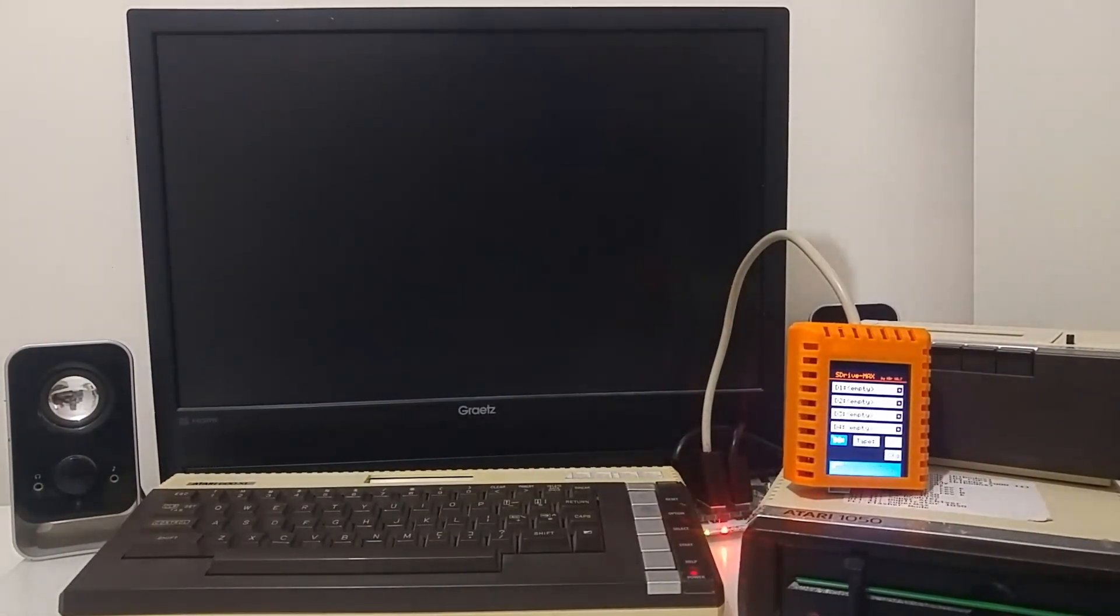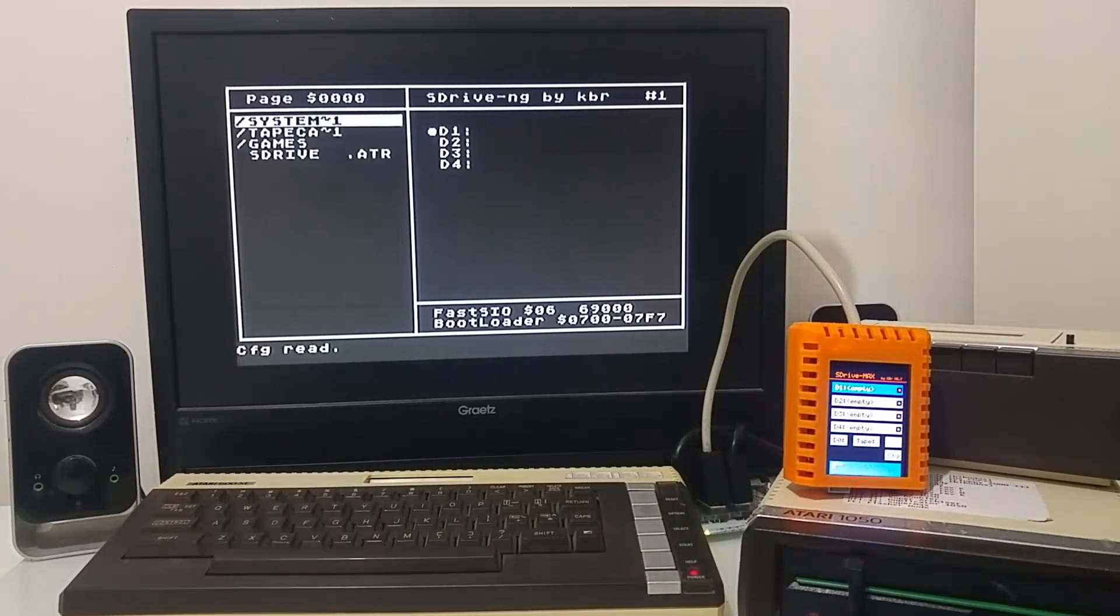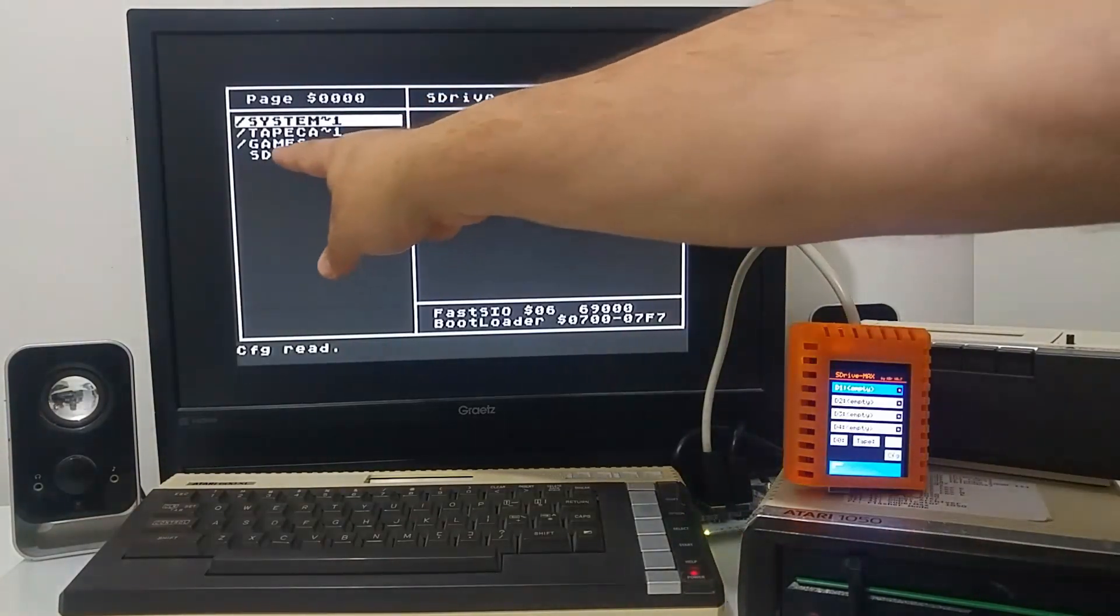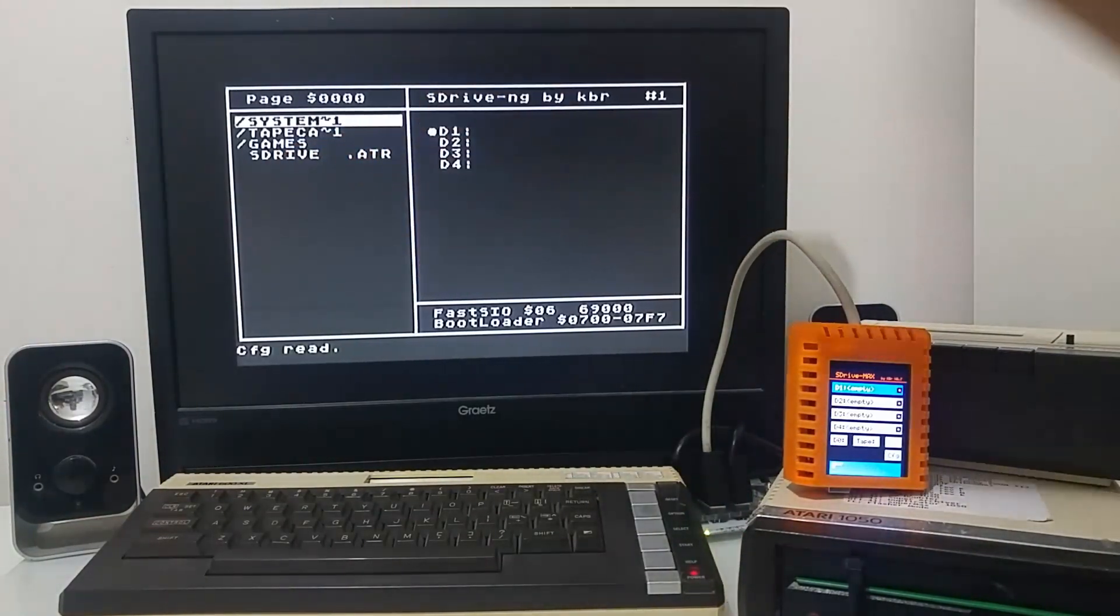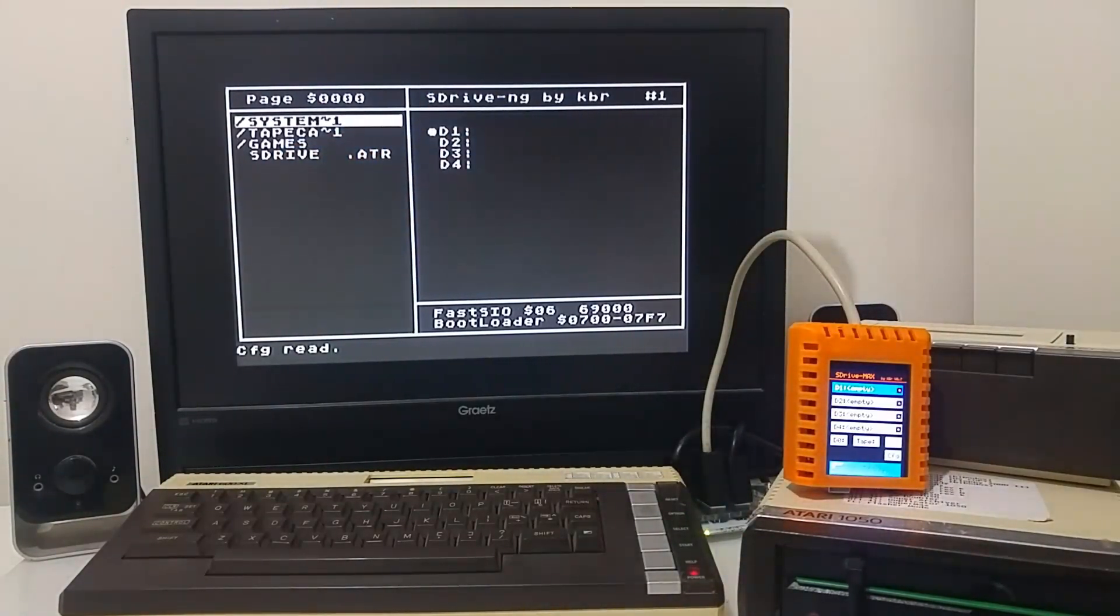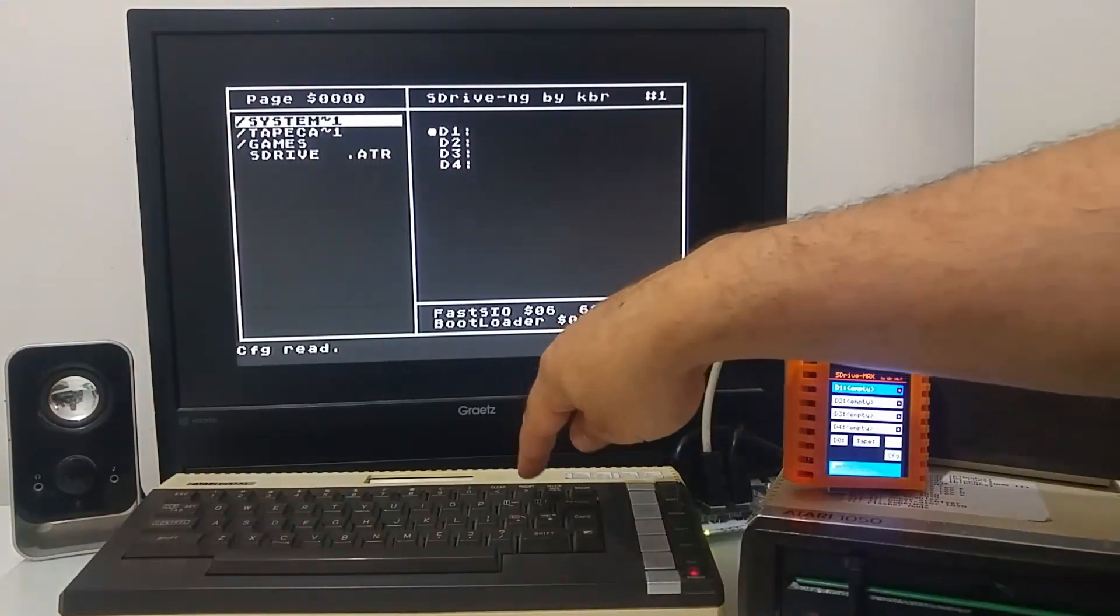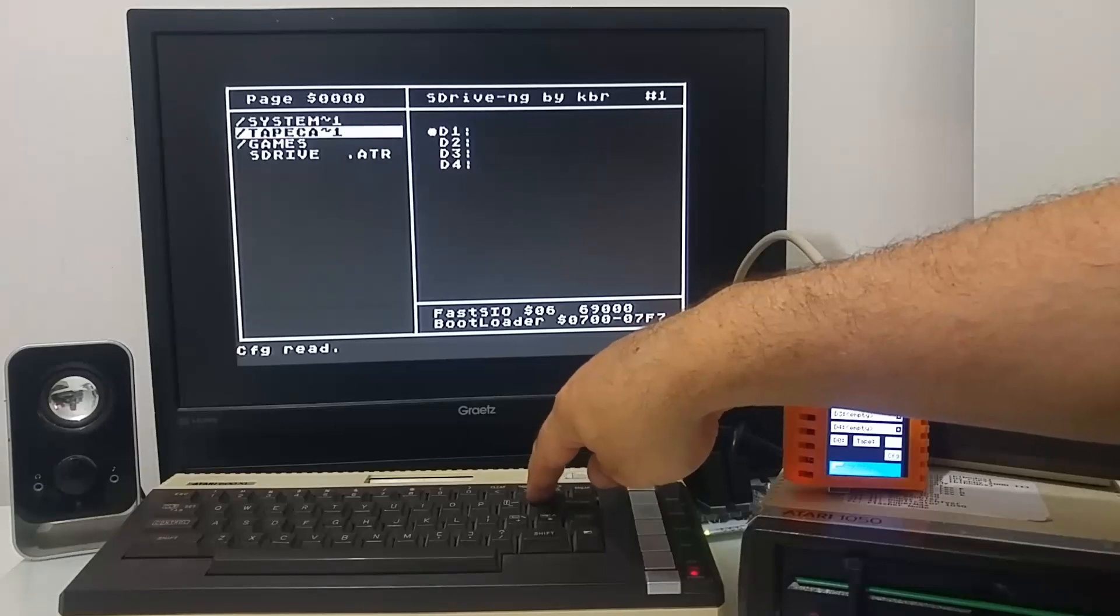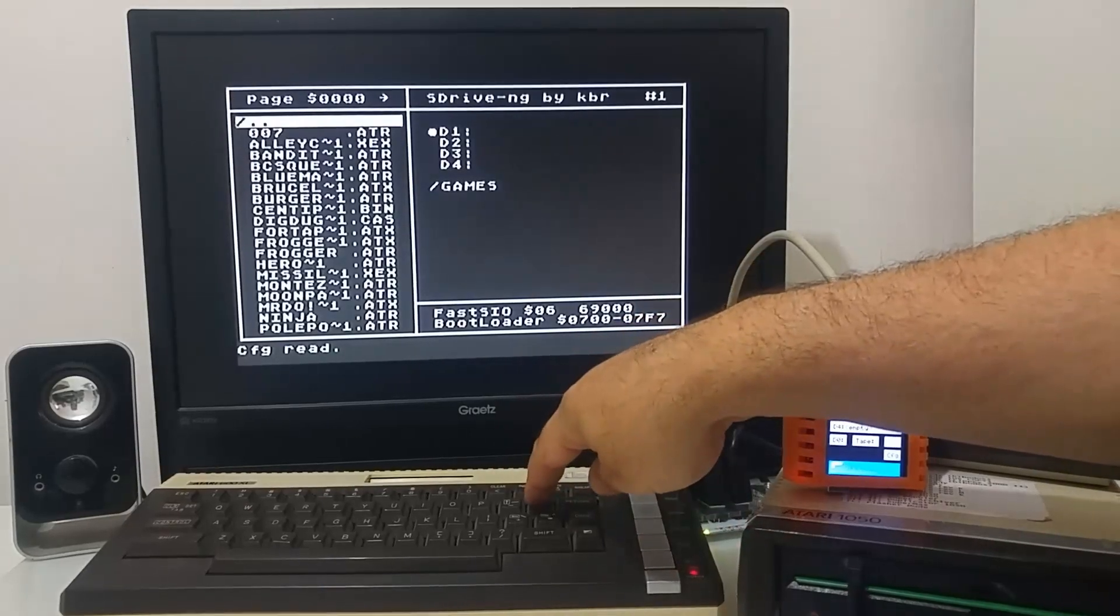As soon as you boot the Atari computer, you load to a menu, assuming that you have a file called S-Drive.ATR on the root of the micro SD card. And if you have that, you can navigate from the Atari computer.